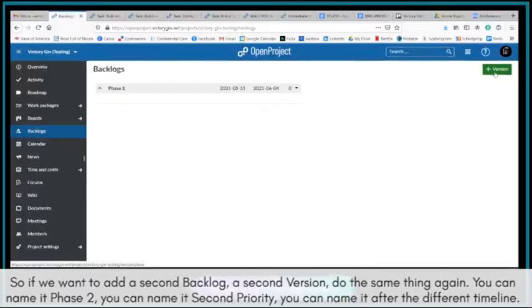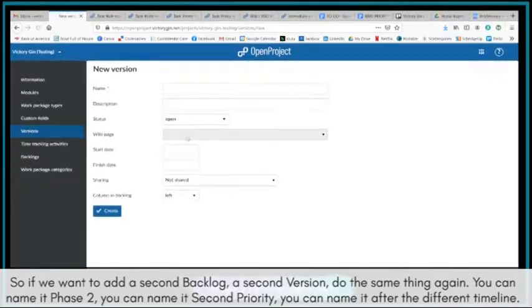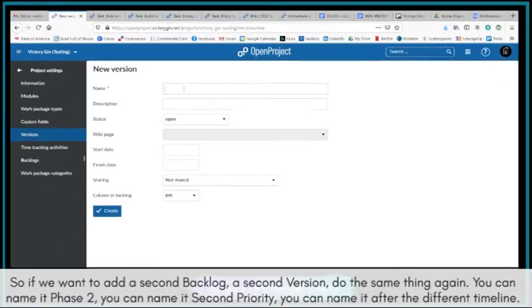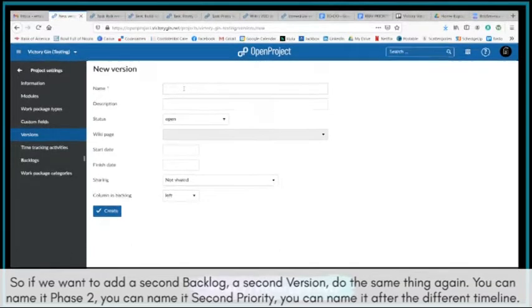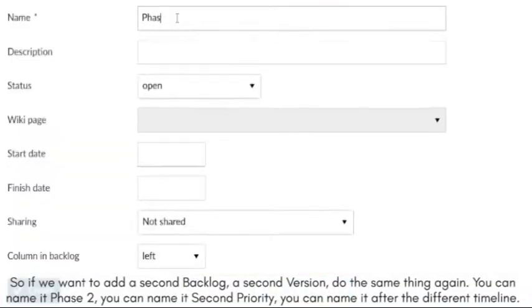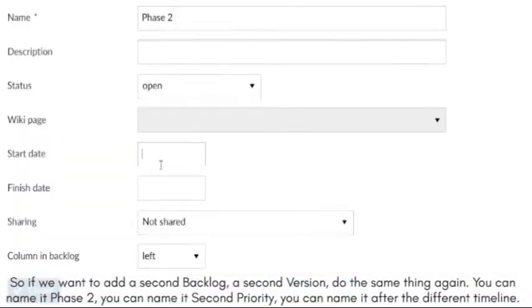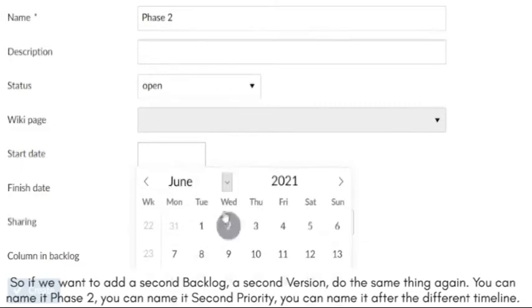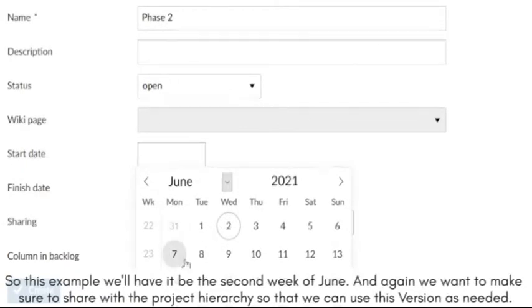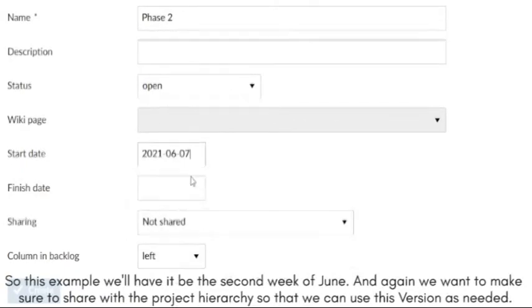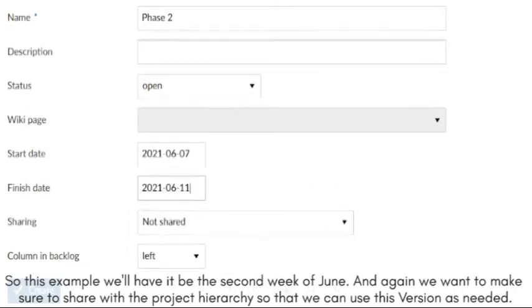So if you want to add a second backlog, a second version, do the same thing again. You can name it Phase 2, you can name it Second Priority, you can name it after the different timeline. So this example will have it be the second week of June. And again, we want to make sure to share with the project hierarchy so that we can use this version as needed.